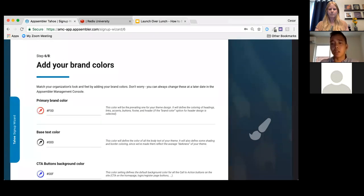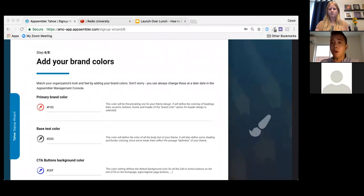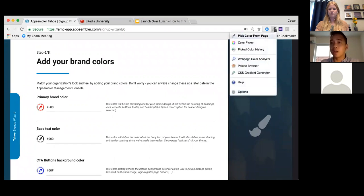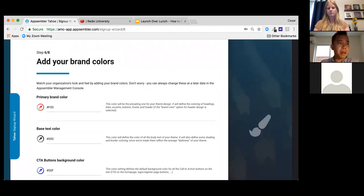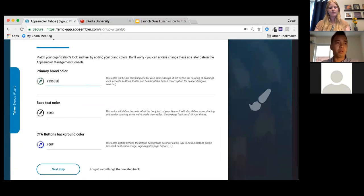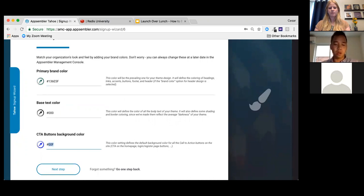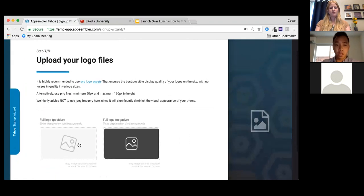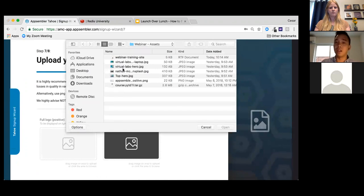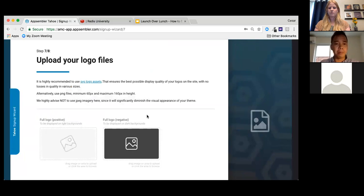Let's name the site 'Caesar's Site.' Now we can add branding and colors. If you don't have your branding colors on hand, you can use a free Chrome plugin like ColorZilla to pick a color from your page. I'll drop in my colors — a green for the primary brand color and a blue for the CTA button background color — then hit Next Step.